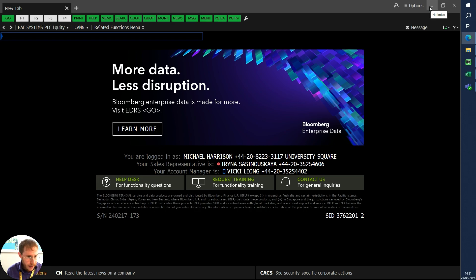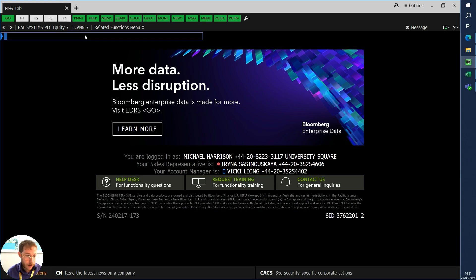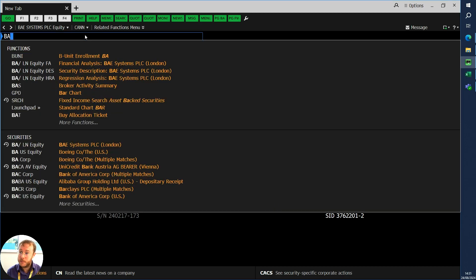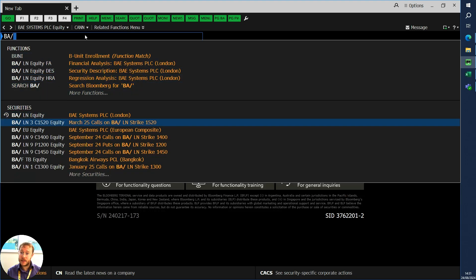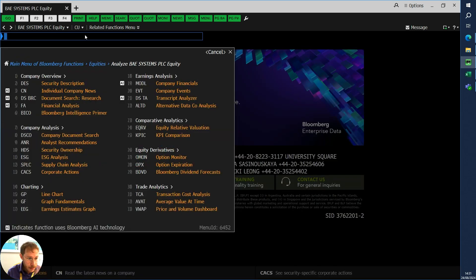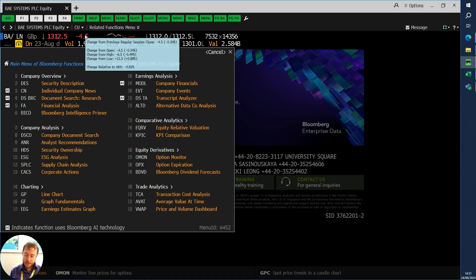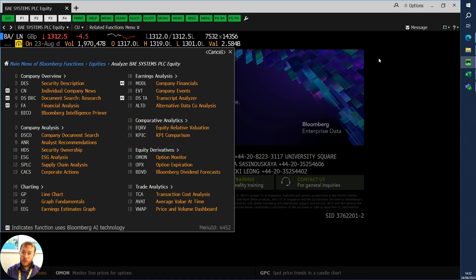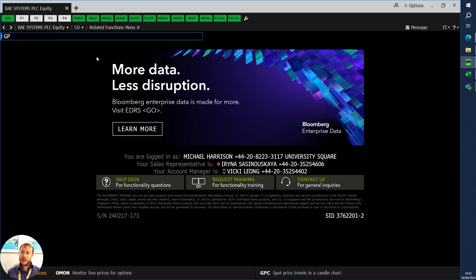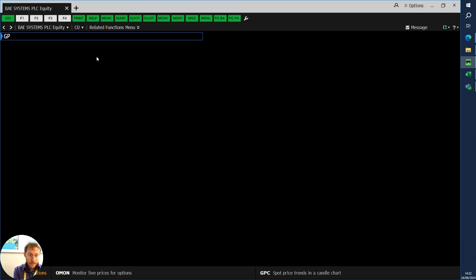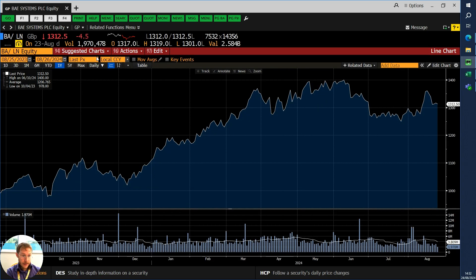Let me pick a company and we'll have a look at their share prices. One of the companies I love to case study is BAE Systems. Since I'm the one with the keyboard, let's pick that. Once I've got the security loaded, I'm looking for the price chart — GP or line chart — so let's open that up.